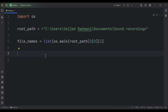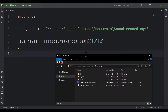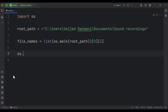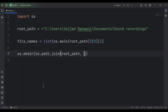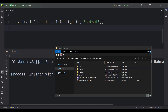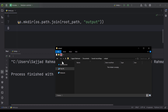Now suppose that inside this folder we want to create another folder called output. We can simply type os.mkdir — it means make directory, meaning we want to create a directory. We pass the path of that folder using os.path.join, joining the root path and the name of the folder, which is 'output'. If I run the code and go to that folder, you can see we have created a folder called output.